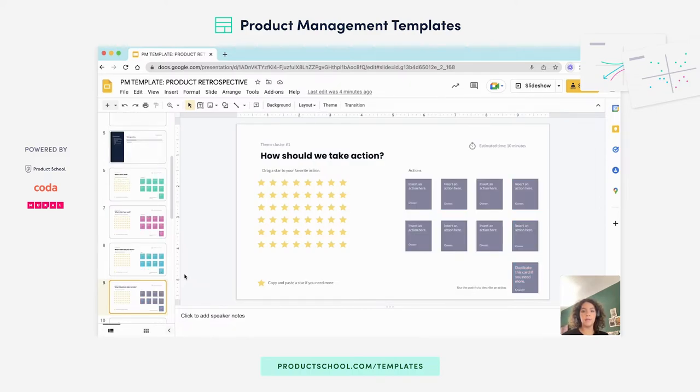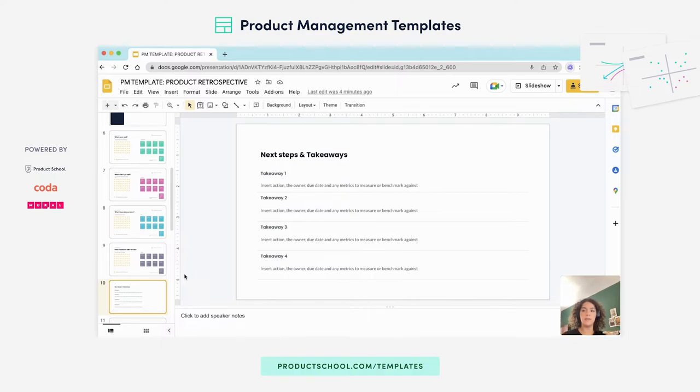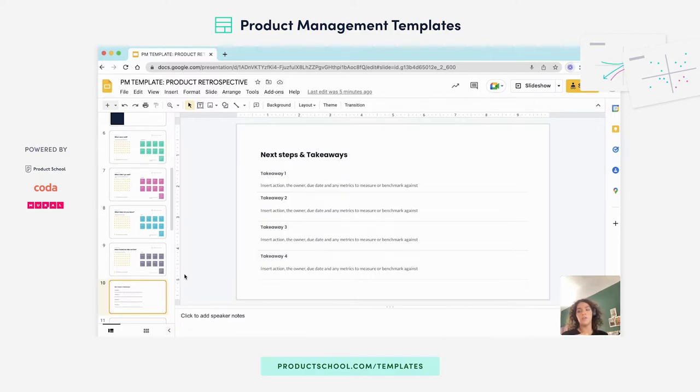How they want to take action. And then in the last slide, the PM will, based on the voting and all the data gathered during the meeting, be able to identify key takeaways, insert action items, jot down due dates and metrics you'd like to measure against.